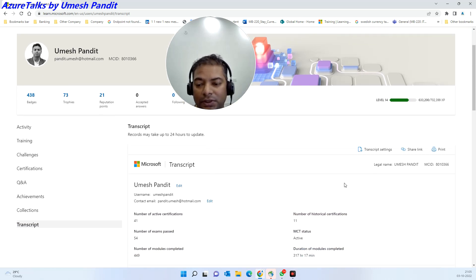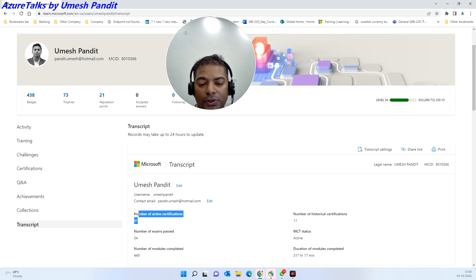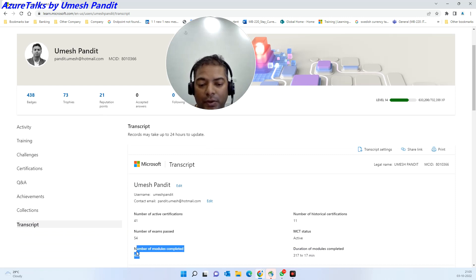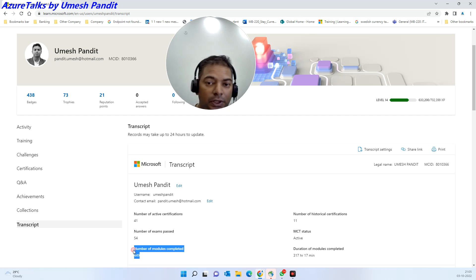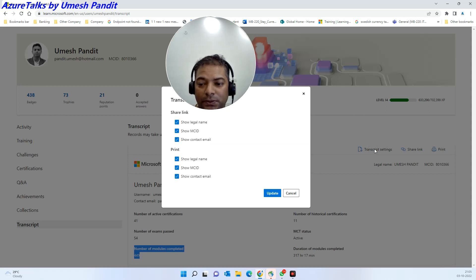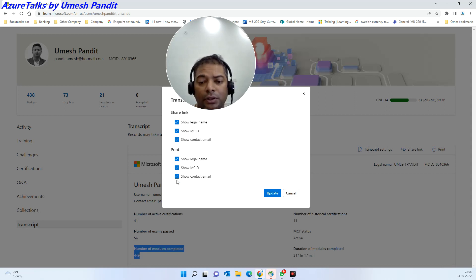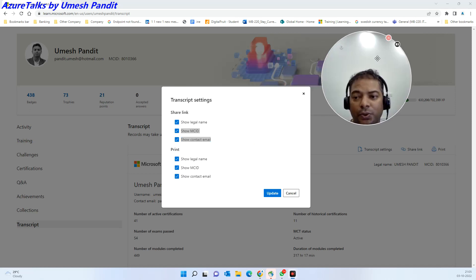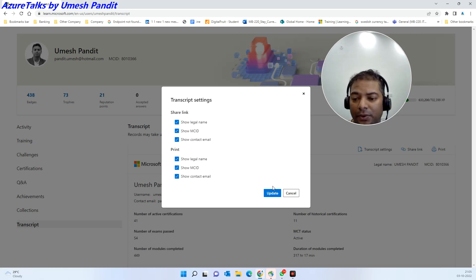What are the modules you have completed from learn.microsoft.com. The best part is, go to the settings transcript. Which all things you want to hide, you can hide, or you can actually tick all and then send it. I would like to share everything, so I'll just cancel it.